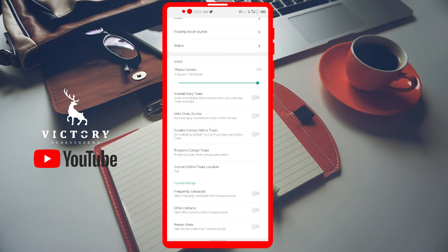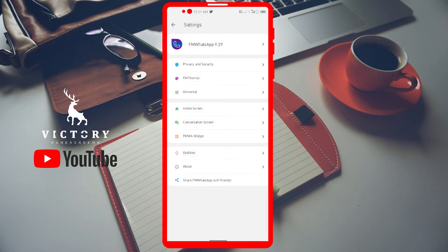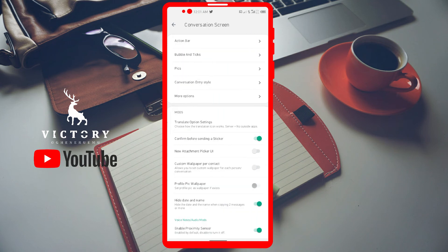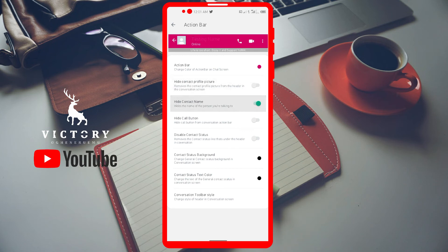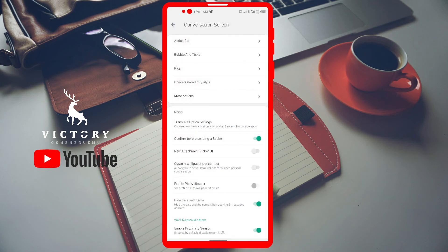Now let's go to the Conversation Screen section. Under 'Action Bar,' which is the bar at the top displaying the contact's name and call options, you can hide the business profile picture, hide the business name, hide the call options, and several other functions to customize.